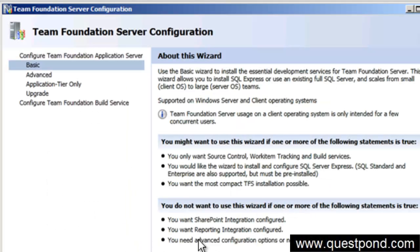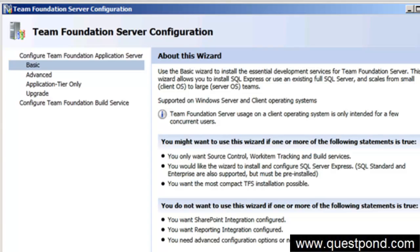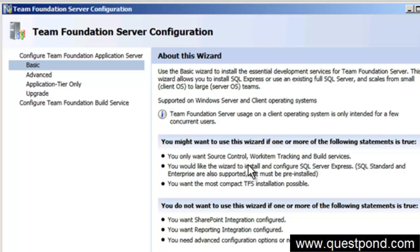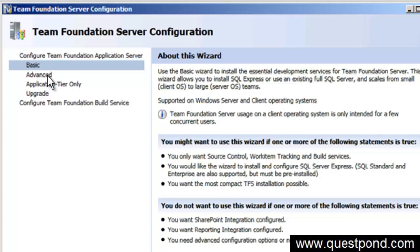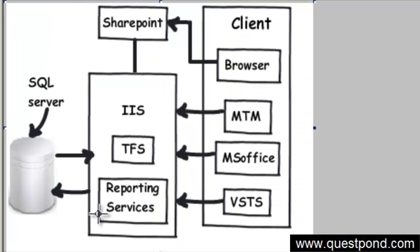Now when you start installing TFS, there are two types of installation: one is called basic installation. You can see that I have a simple wizard over here - the Team Foundation Server configuration. At the left hand side there are two ways to configure: basic and advanced. What exactly do basic and advanced mean? Basic means that you only want source control, work item tracking, and builds - you are not interested in reporting or exposing TFS via SharePoint portal. So if you do not want SharePoint or reporting services, you can select basic, or else select advanced.